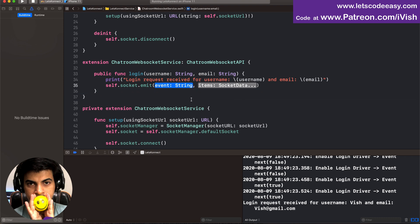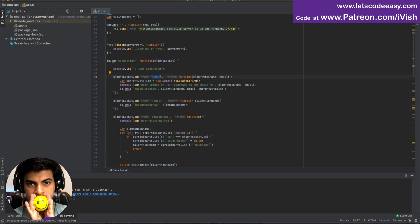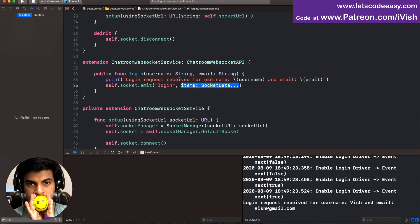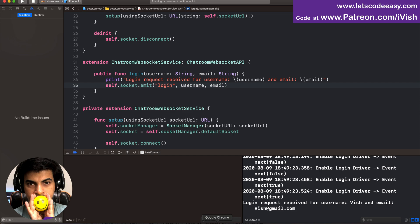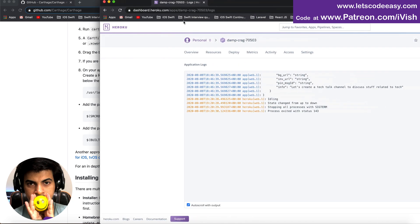So we emit the login event. The event name is 'login' — I'll move it into an enum later. We pass two items: username and email. Once the emit goes to the server, I'll show the server logs so you can verify it has reached the server.